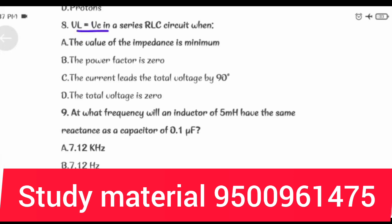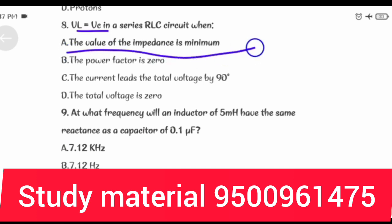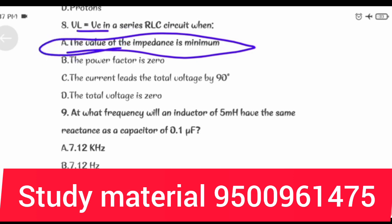VL equal to VC in a series RLC circuit when the value of the impedance is minimum.